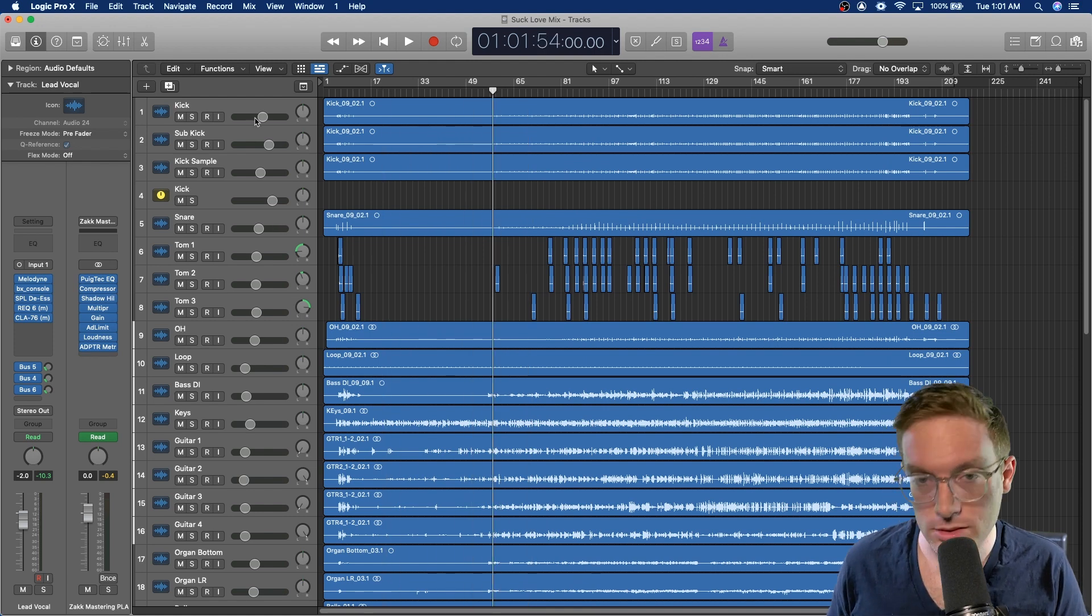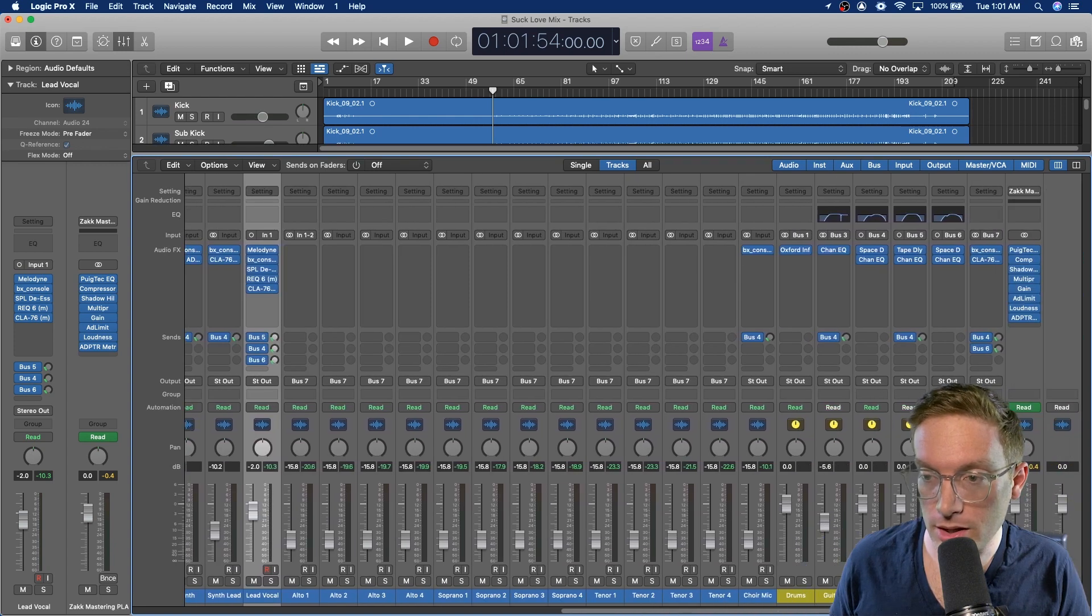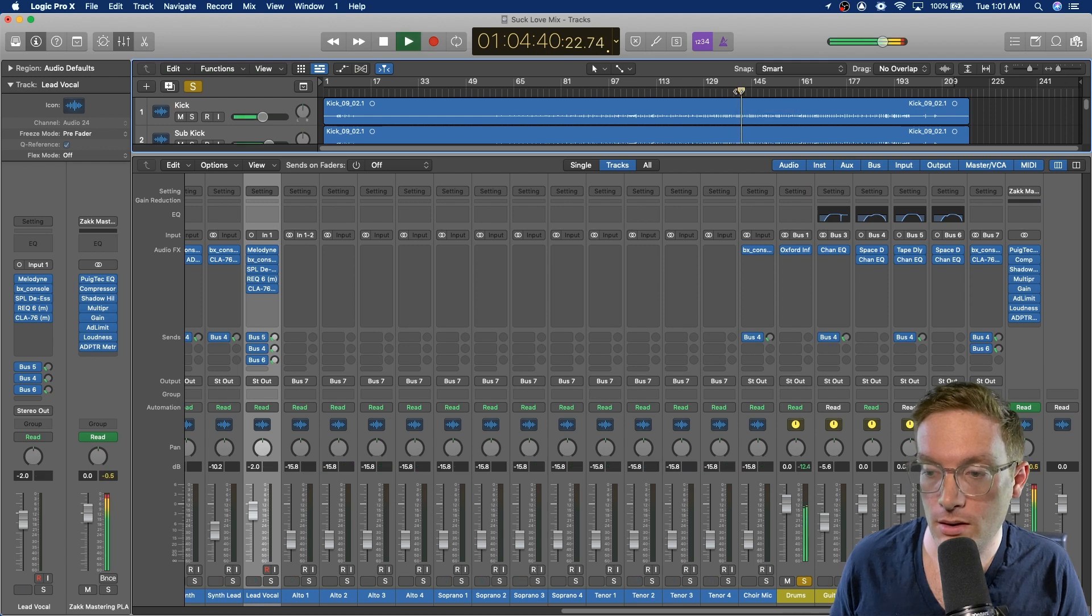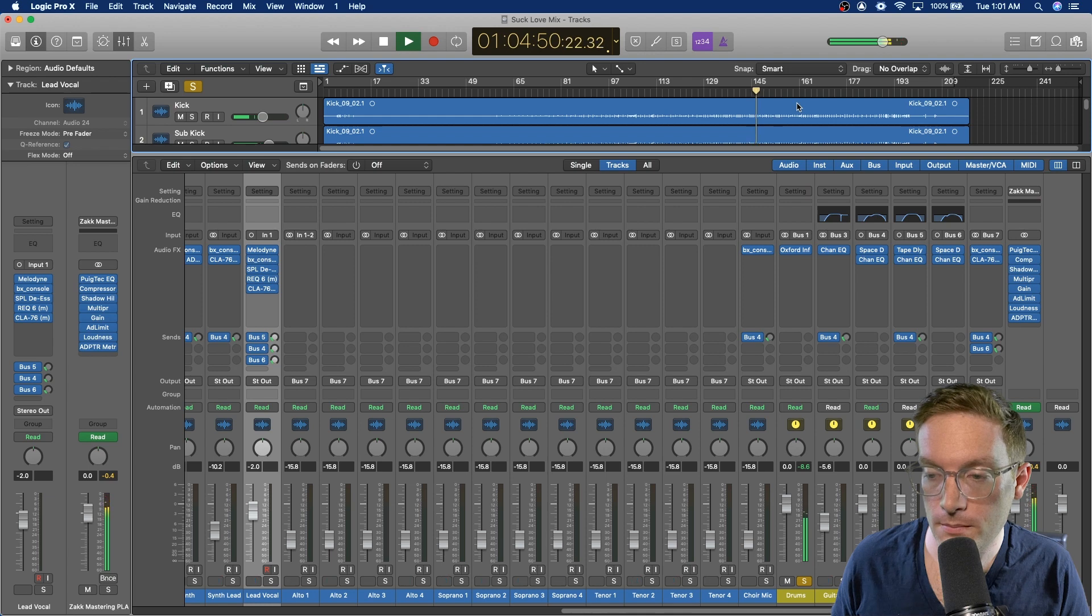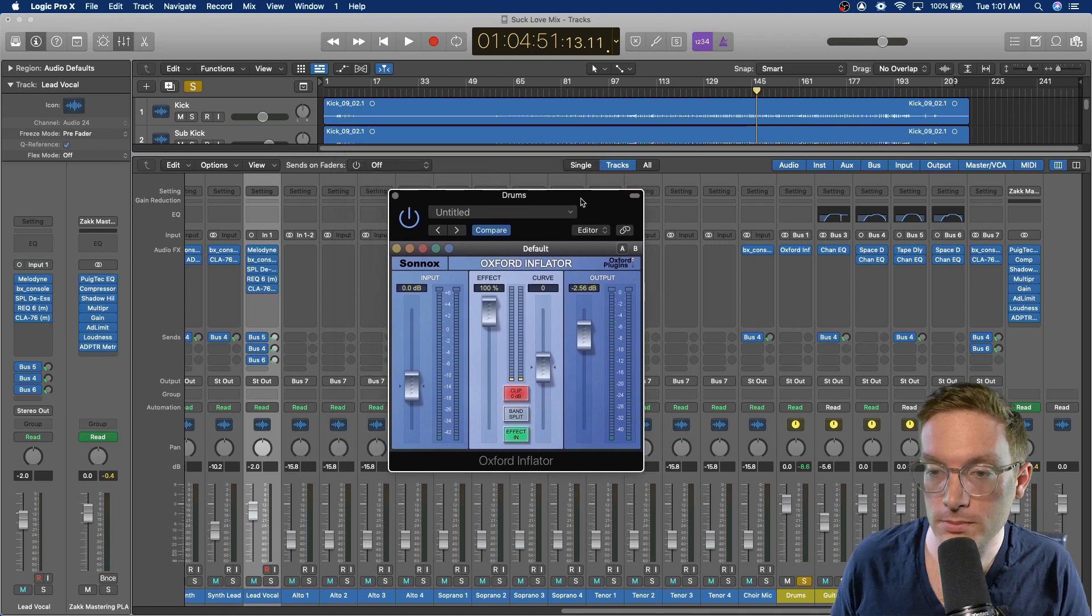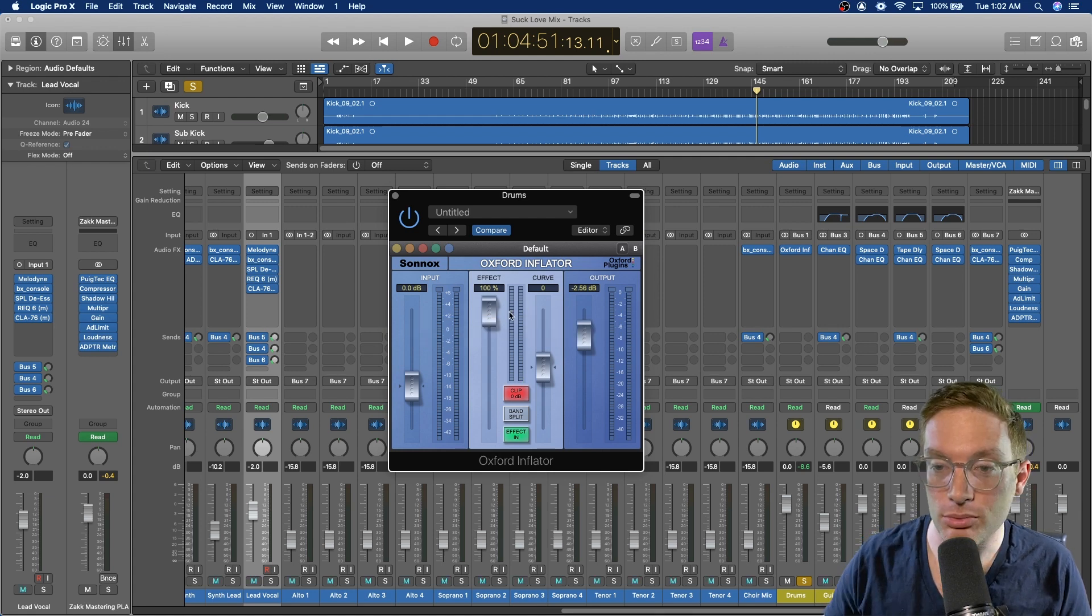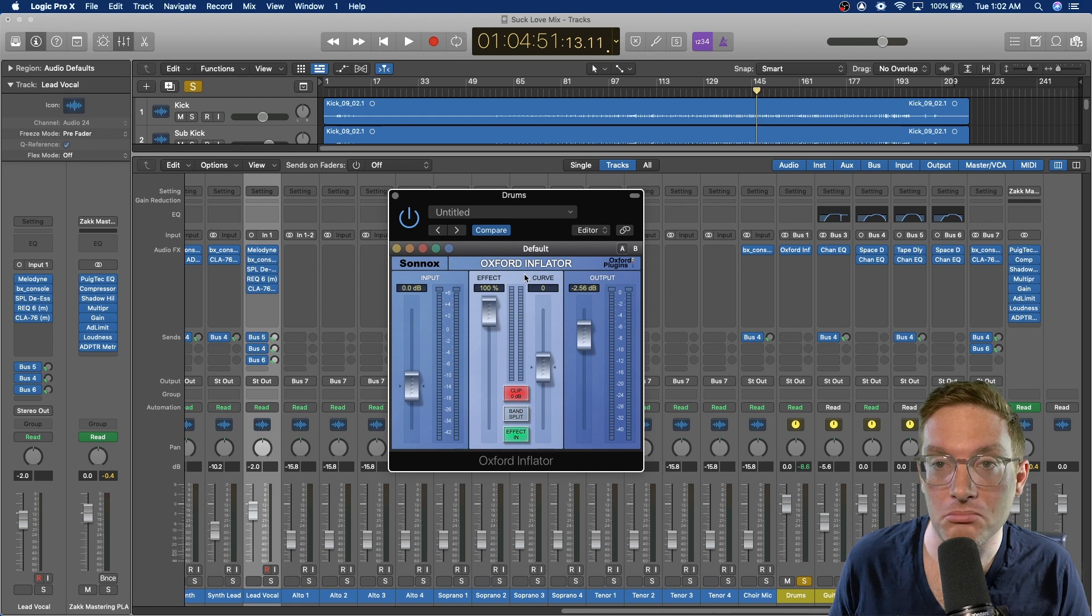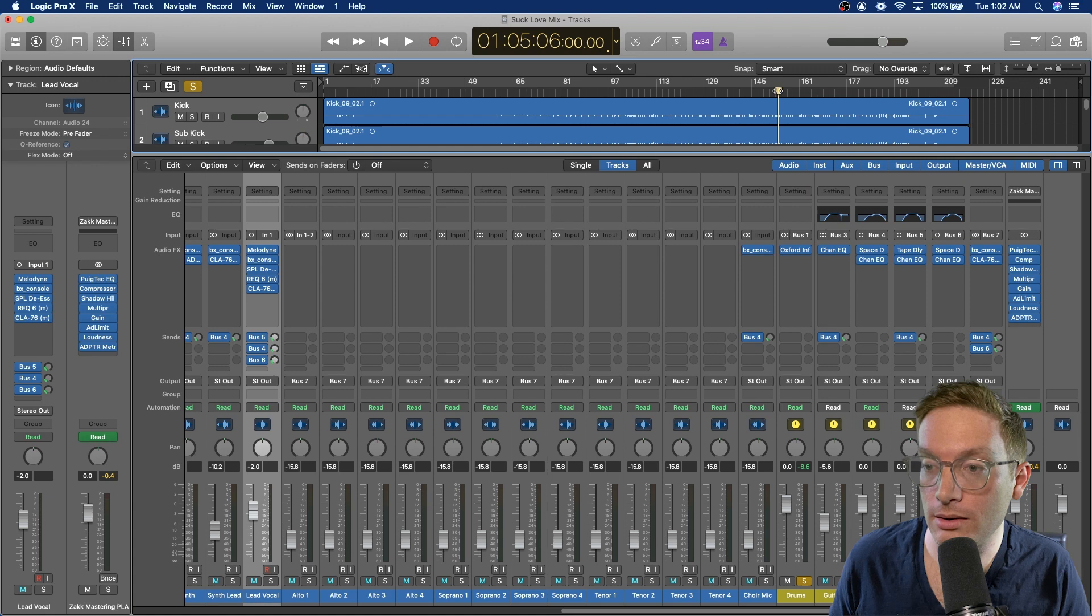Let's start with the different buses we got going on. I have a drums bus, which sounds like this. The only thing I have on the drum bus is the Oxford Inflator from Sonix, and it's cranked up to 100%. It's kind of like a compression, saturation plugin. It does its own thing and it sounds good.